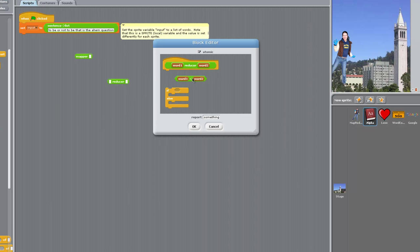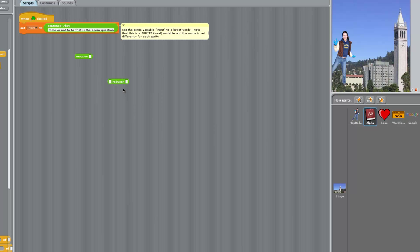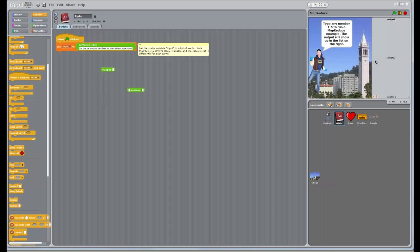So we grab an if-else, and we want to report word one in the first case and word two in the second case. If the two are equal, it doesn't actually matter which word we report — they'll both be correct. Now that we've saved it, this mapper and this reducer are also local functions, similar to how input is a local variable. So each one of these sprites is going to have a mapper and a reducer, but they're going to be different functions. If we execute MapReduce number two, it's going to use this mapper and this reducer automatically. The result of our alpha MapReduce is the word 'ahem', which is right — that's the only word that starts with an A, so that seems correct.